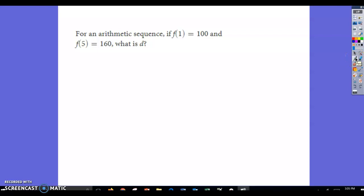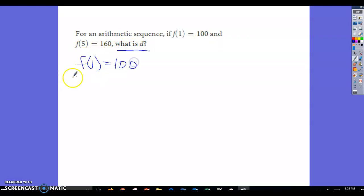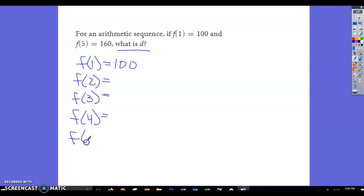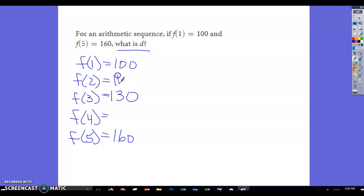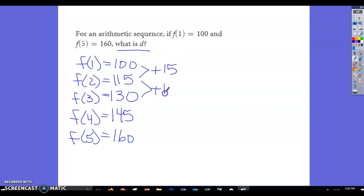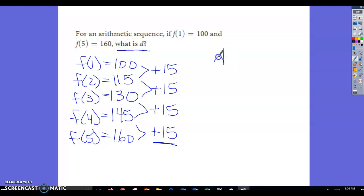For an arithmetic sequence, if f(1) = 100 and f(5) = 160, what is the common difference? We know f(1) = 100 and f(5) = 160. Halfway between is 130, so that goes in the middle as f(3). Then halfway between 100 and 130 is 115 for f(2), and 115 + 15 = 145 for f(4). So the common difference d = 15. If you have any questions, please let me know.